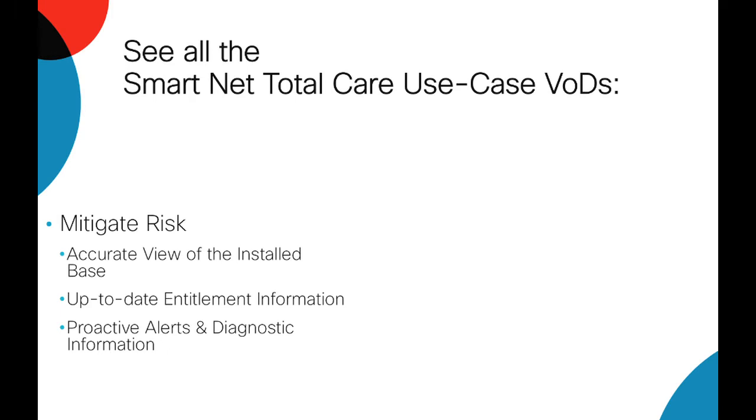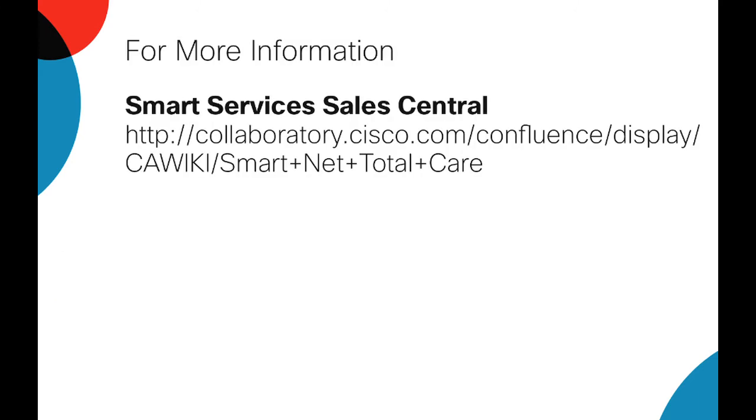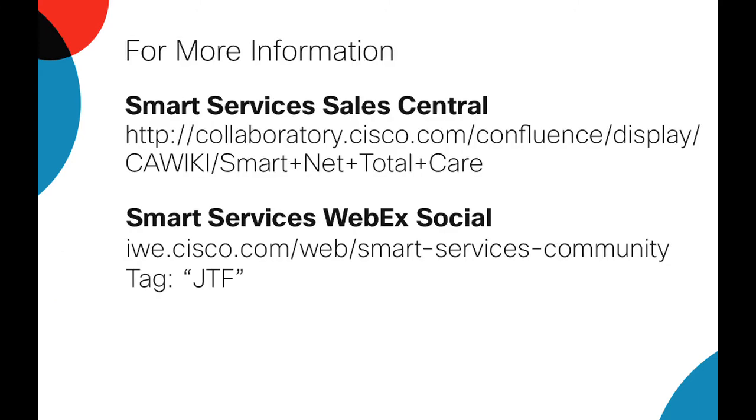There are more use case videos available on the Smart Services WebEx Social site. Thank you for watching.